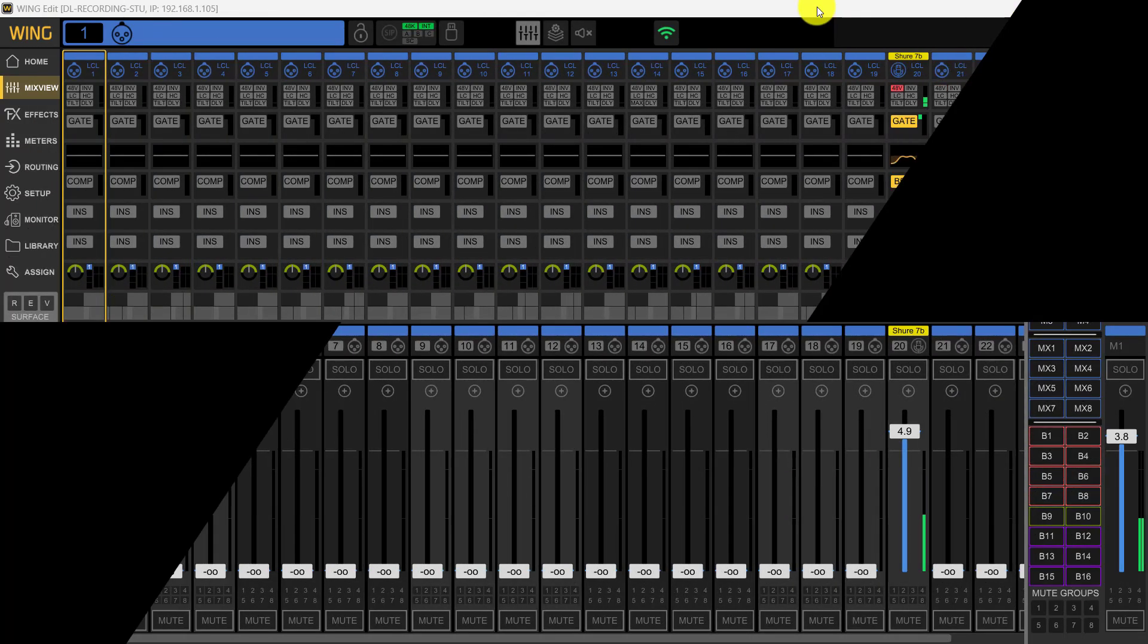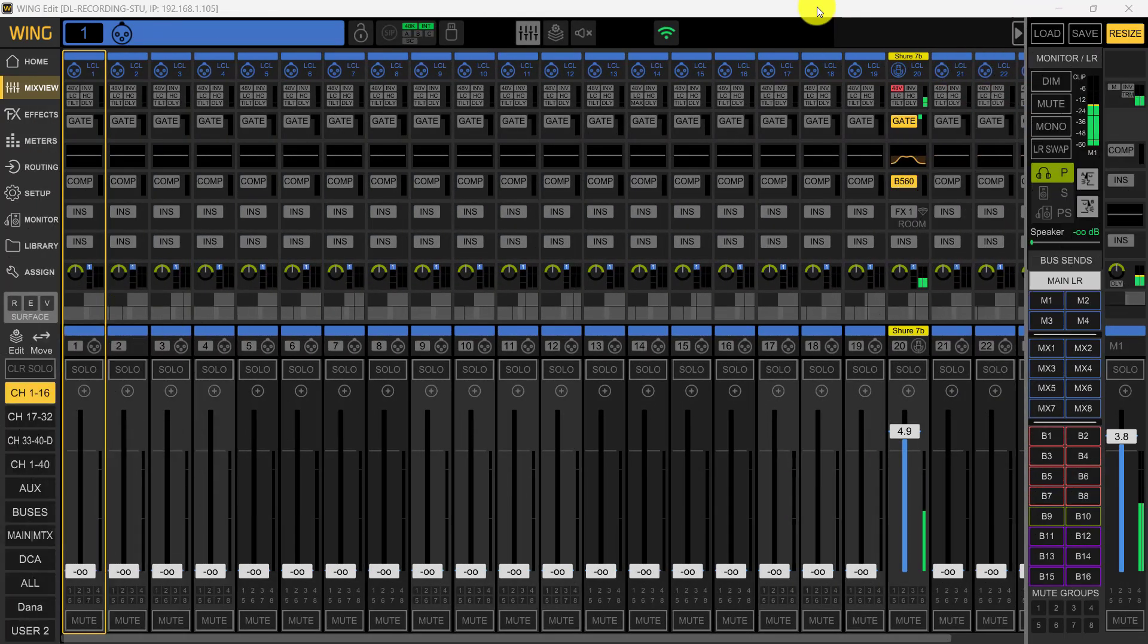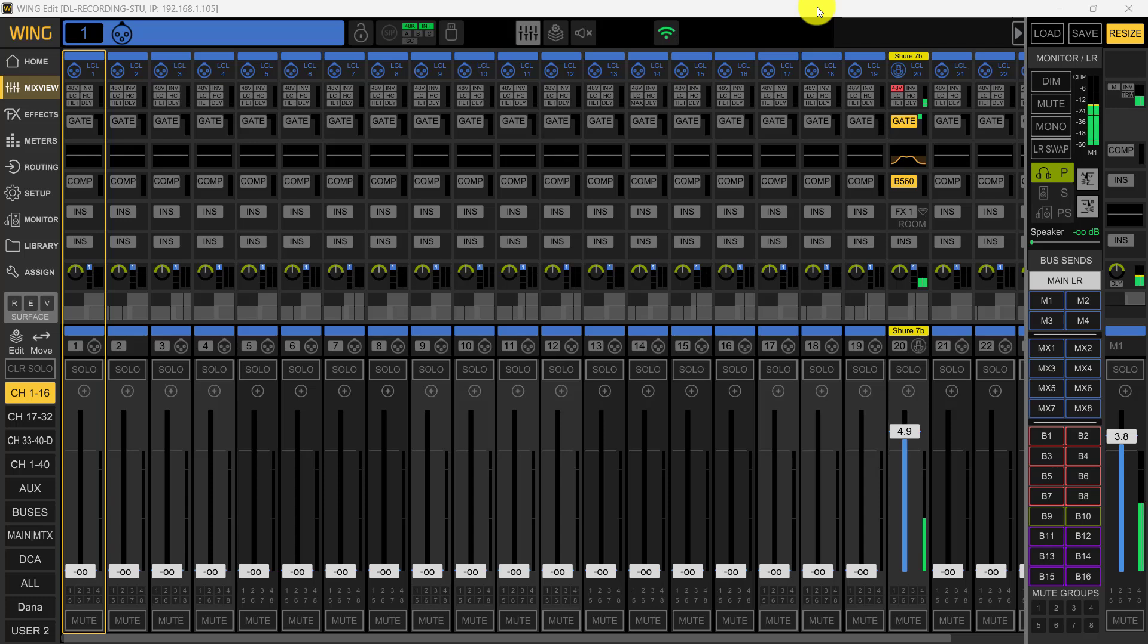Hey, good morning, good evening, good afternoon. My name is Dana and today we're going to be talking about AES 50 output routing.